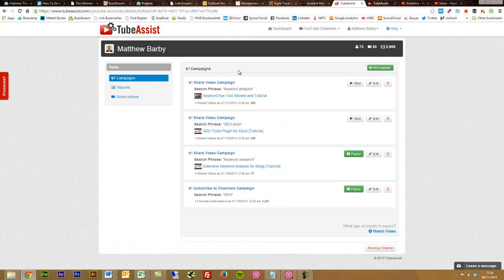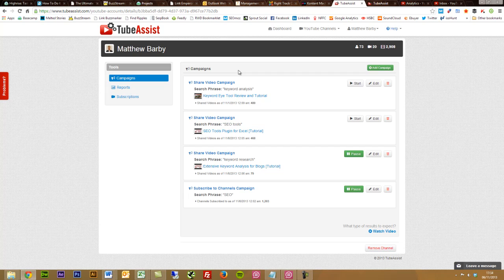Essentially what TubeAssist does is it allows you to make other YouTube users aware of your YouTube videos. It will also follow or subscribe your YouTube account to other relevant YouTube accounts in order to get followed back by people, similar to Twitter.